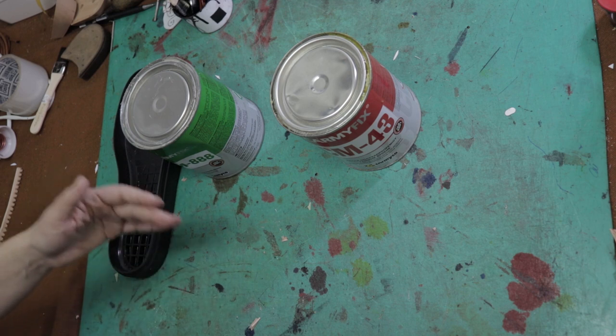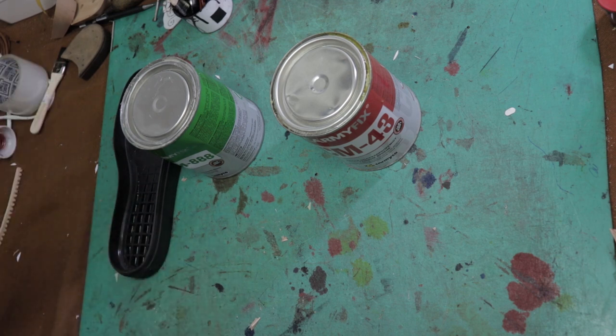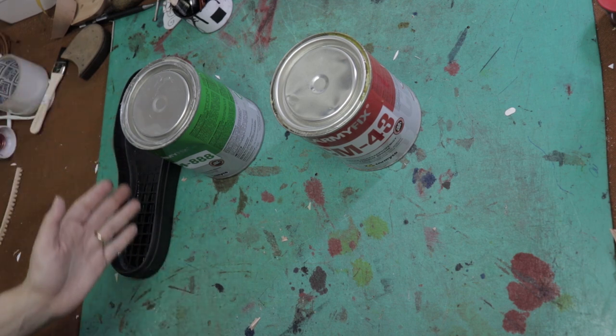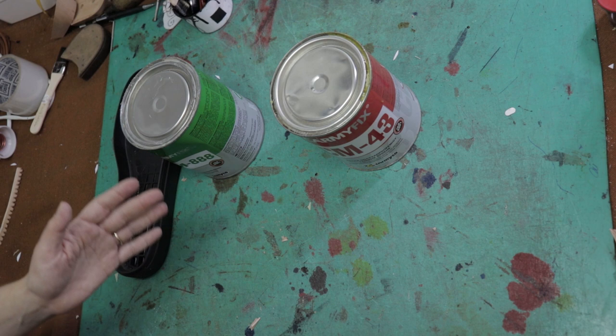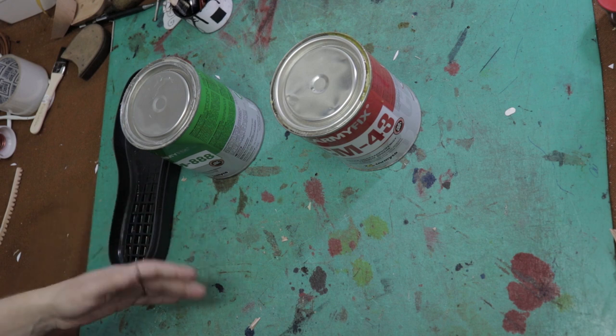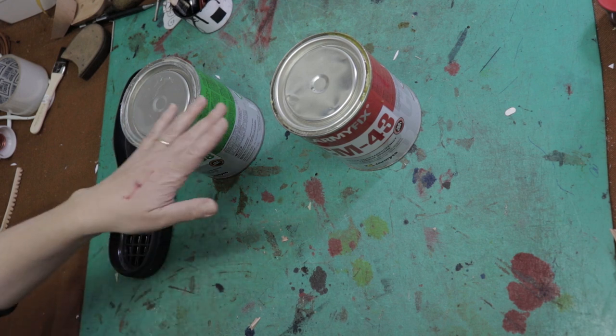Then for better attaching you should put your shoe under some pressure and wait overnight until glue will dry. Remember always work with good ventilation.